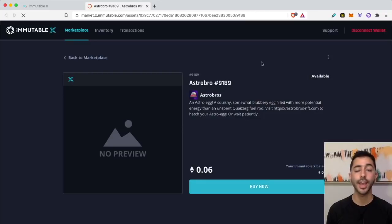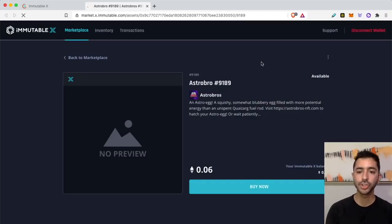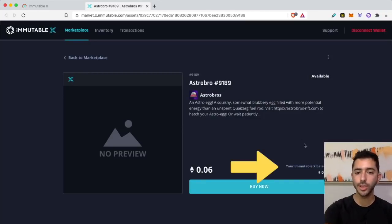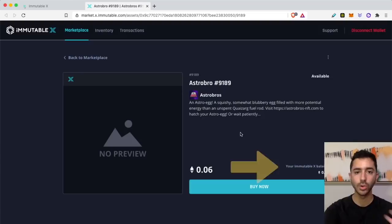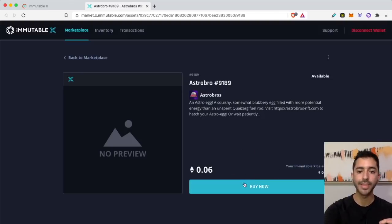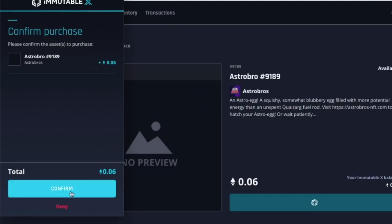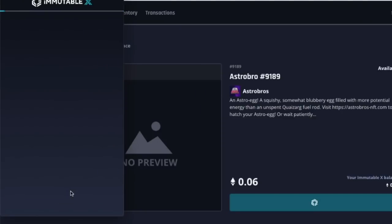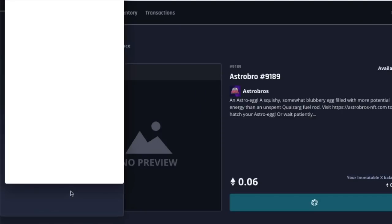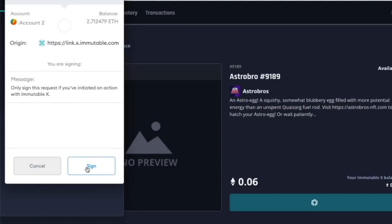Don't panic, it might take 10 or 15 minutes, but eventually you will see that you have an Immutable X balance. So I'm going to go ahead and buy this Astro Bro NFT. I am going to confirm, sign the signature request.